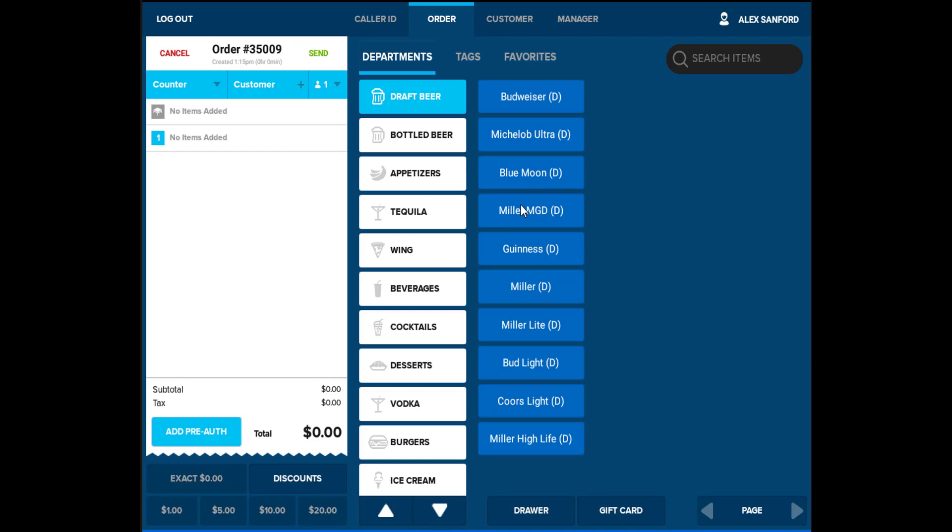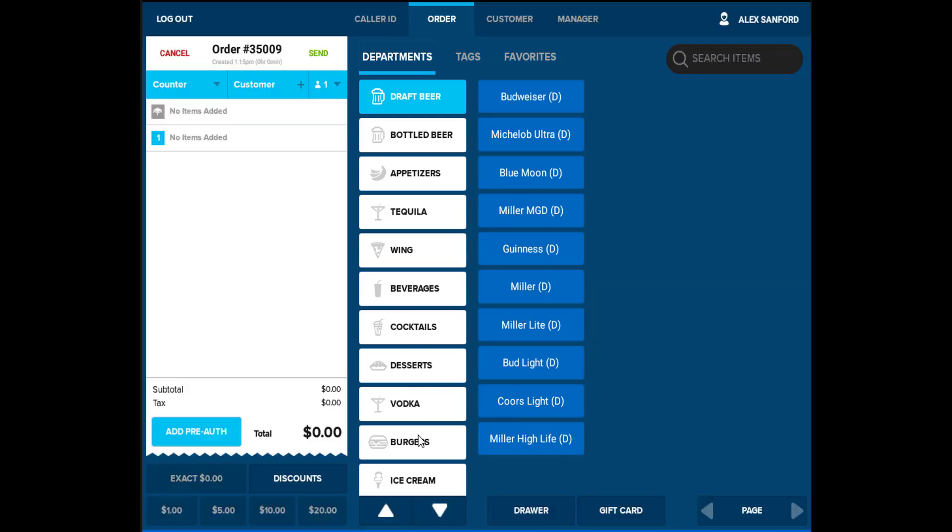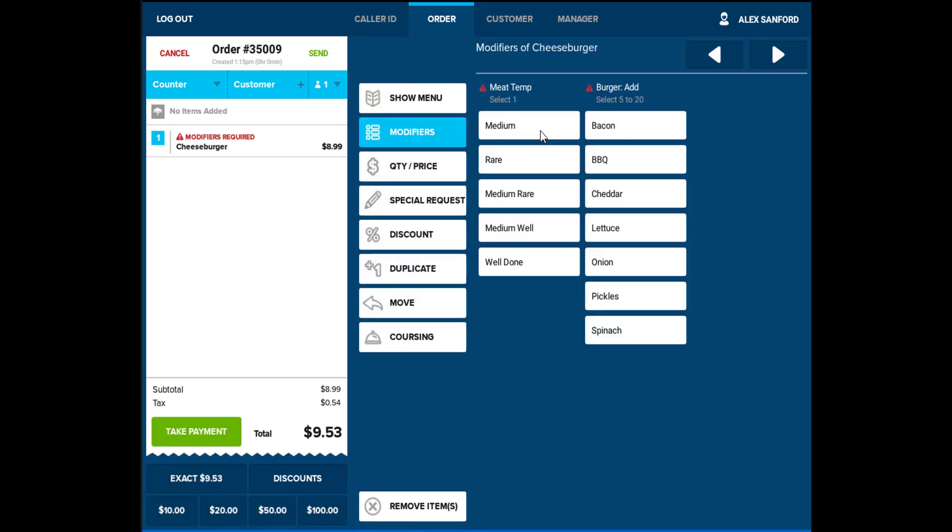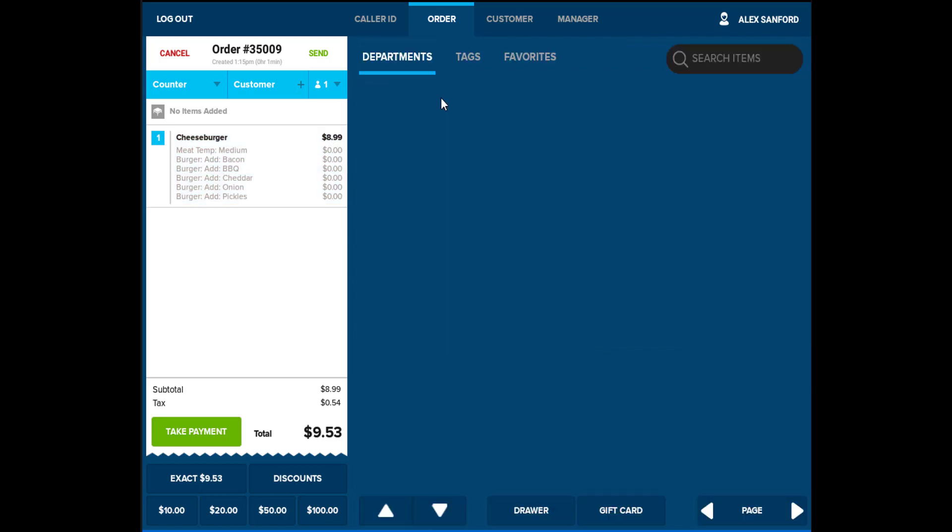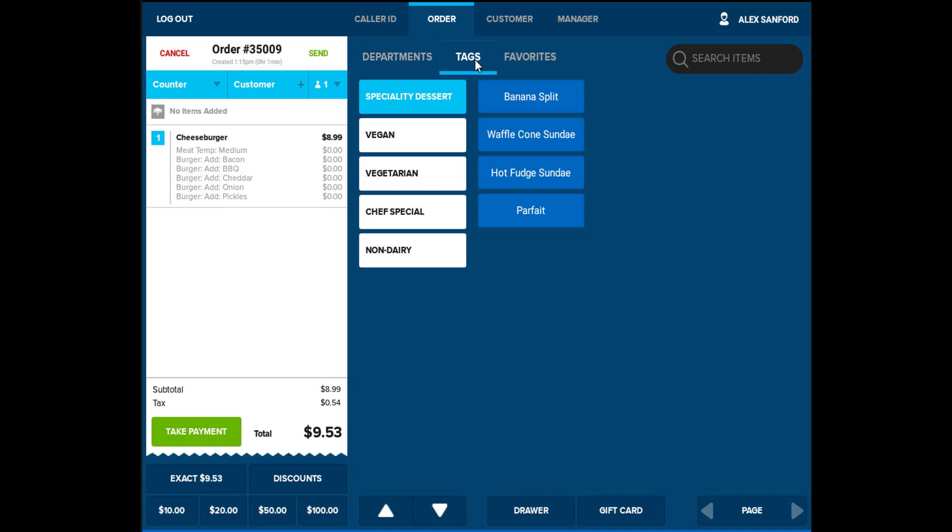Duet will provide various tools to successfully operate a counter-service restaurant or a full-service restaurant as well. In a counter-service environment, you will have departments on the right, as well as any menu items that fall under that particular department. An item can have multiple modifiers applied to the item, such as condiments on a sandwich.